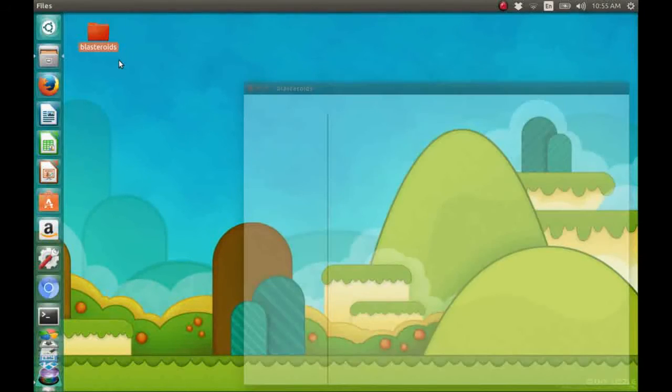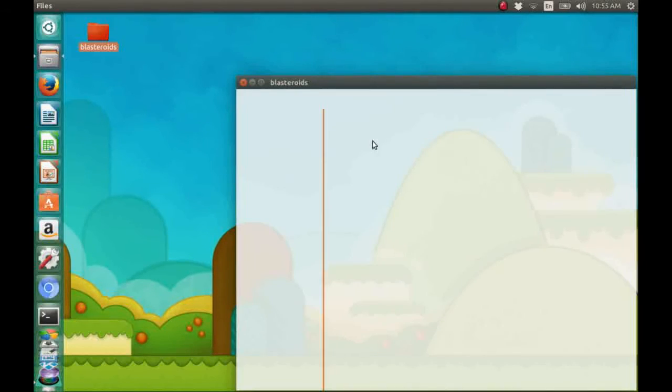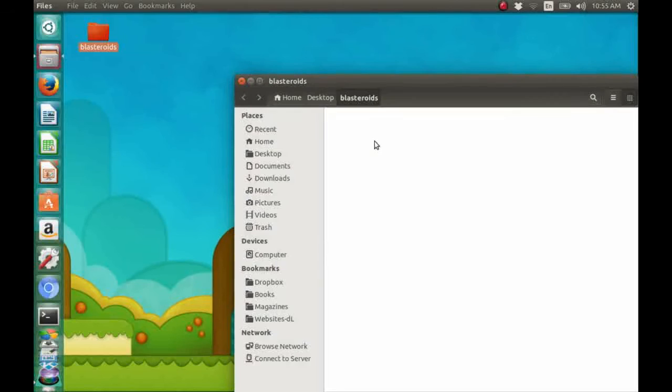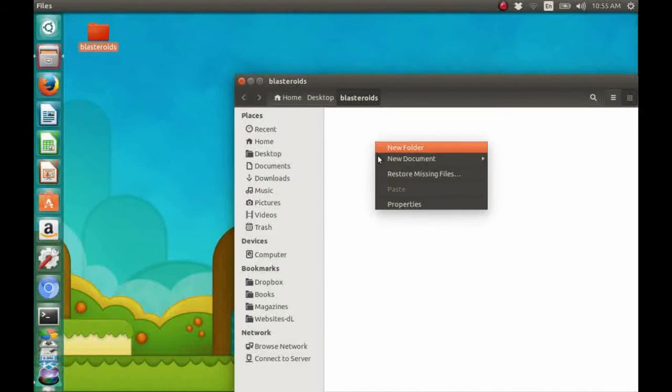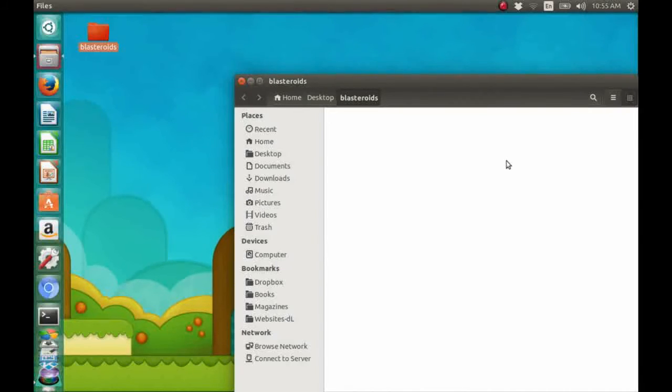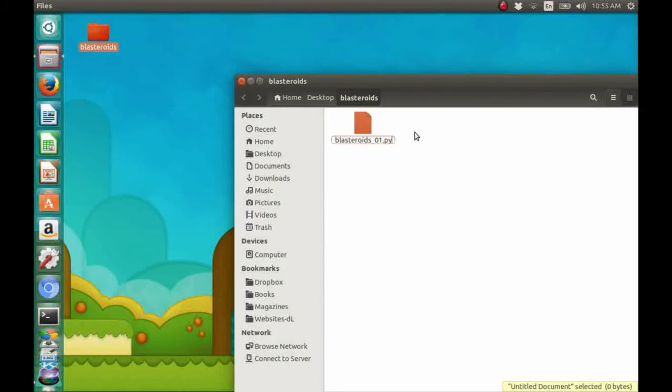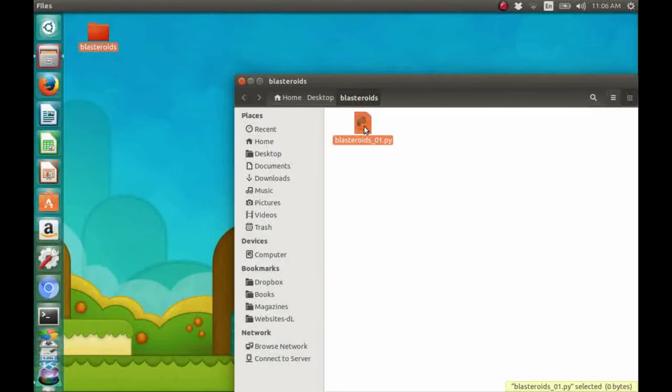And then inside that folder or directory, we'll create an empty text document and name it Blasteroids_01.py.